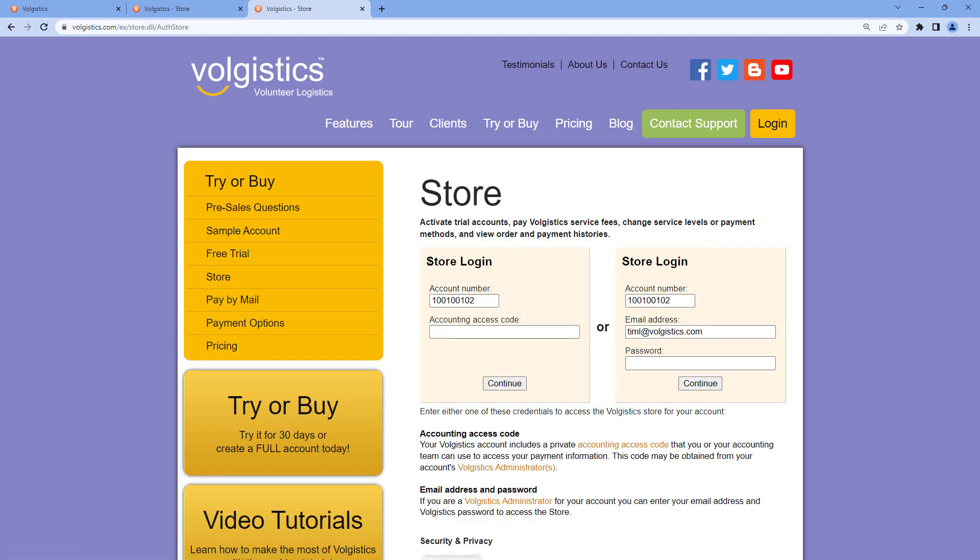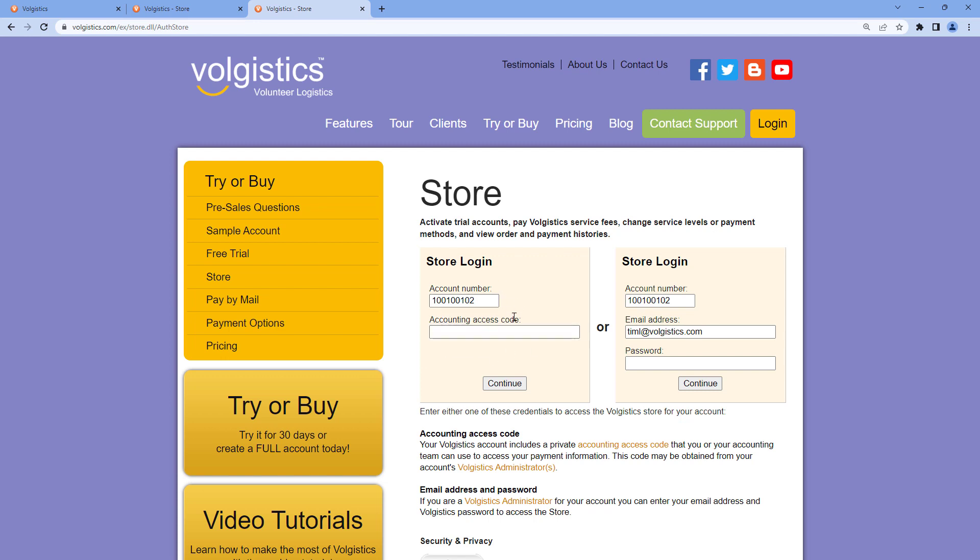you'll have a separate login form here which will take the account number and the accounting access code. They can enter that information to access the store and all of those options I mentioned earlier.